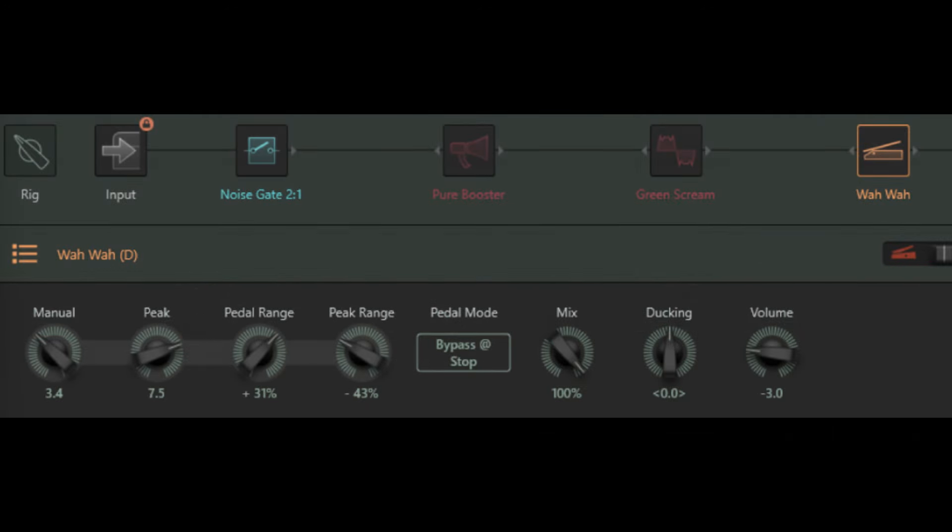The second thing I'd like to cover in this video is how some of the wah pedal modes can actually affect the EQ of a rig even if the wah isn't engaged.